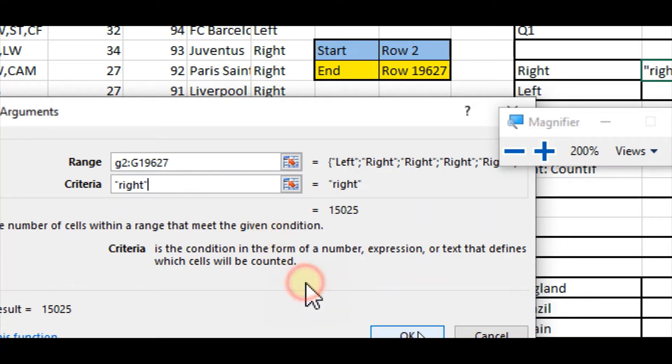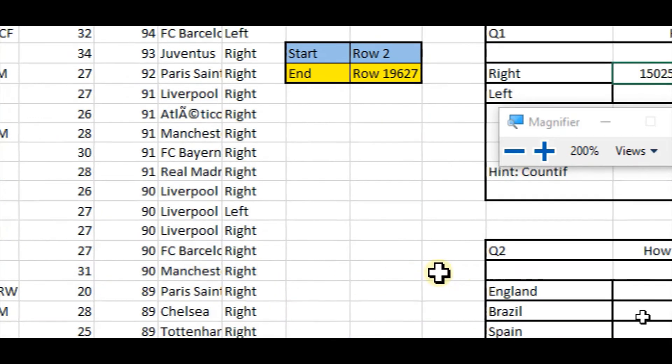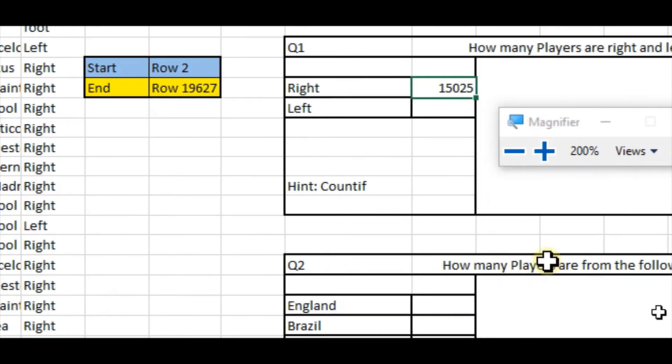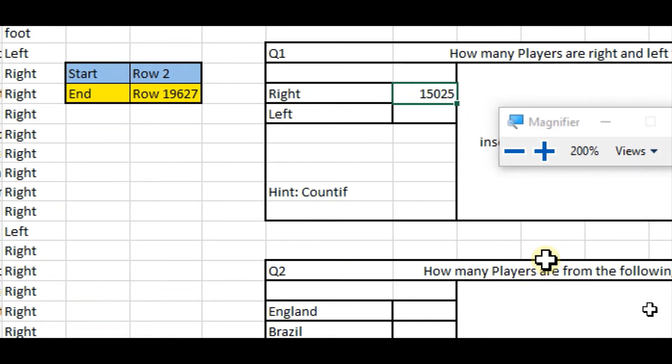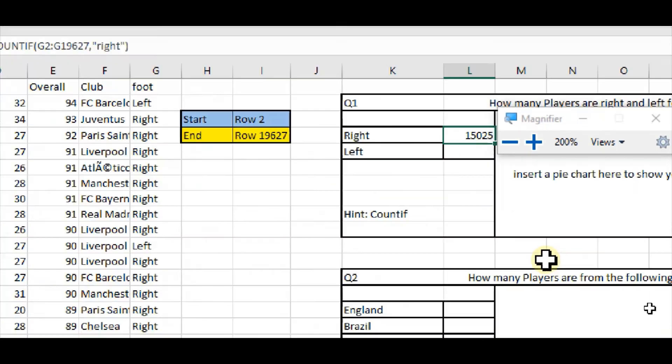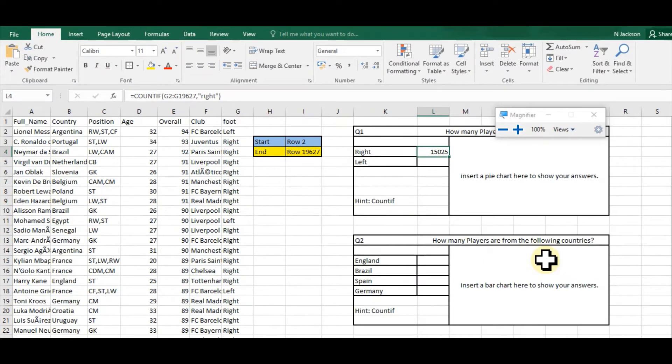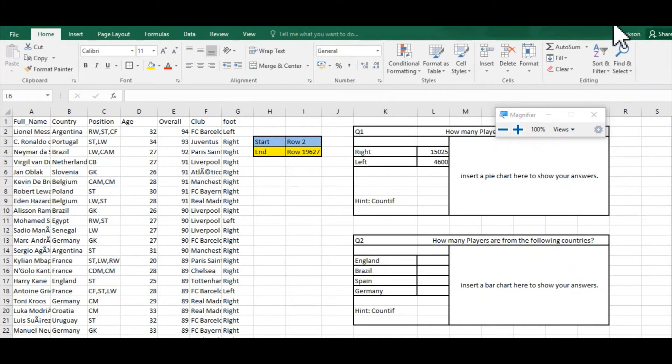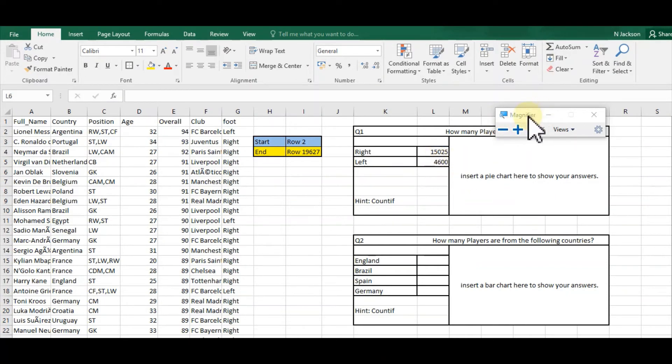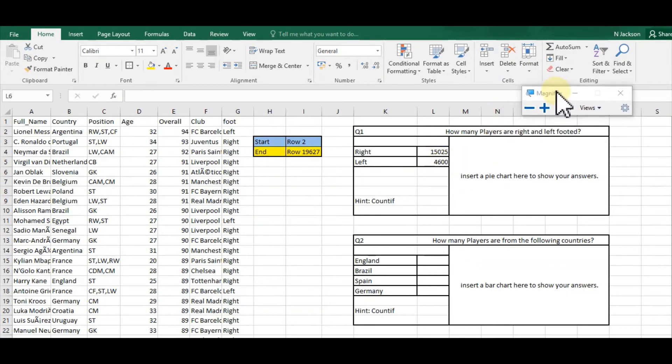So I click OK and it's given me the answer. What I'm going to do now is just repeat that—as if by magic, there we go—and now it shows the left count. The next thing I want to do is put in a pie chart.